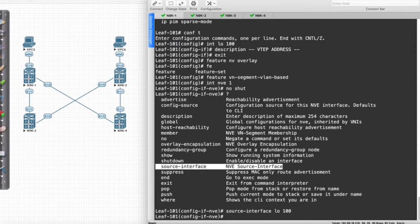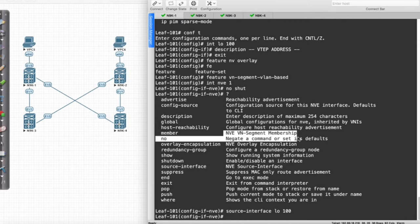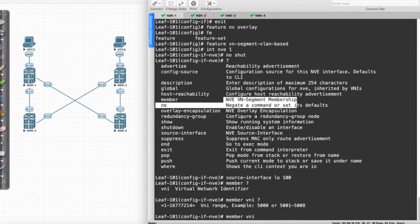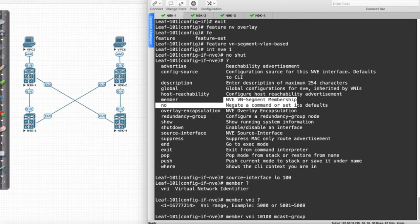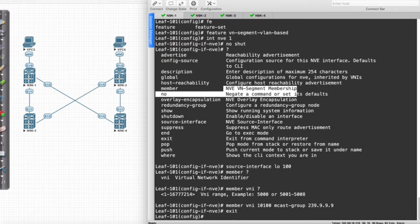What we're going to do is configure the system such that we're going to define the member. It says NVE VN Segment Membership. If I say member, you'll notice that I get the ability to specify a VNI, and I said we were going to use 10100. I'm going to assign this to the multicast group of 239.9.9.9. I will say No Shut.